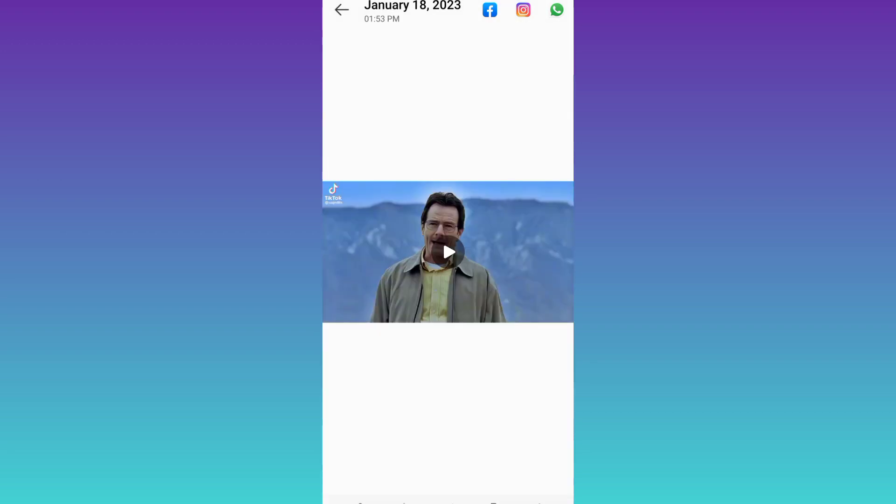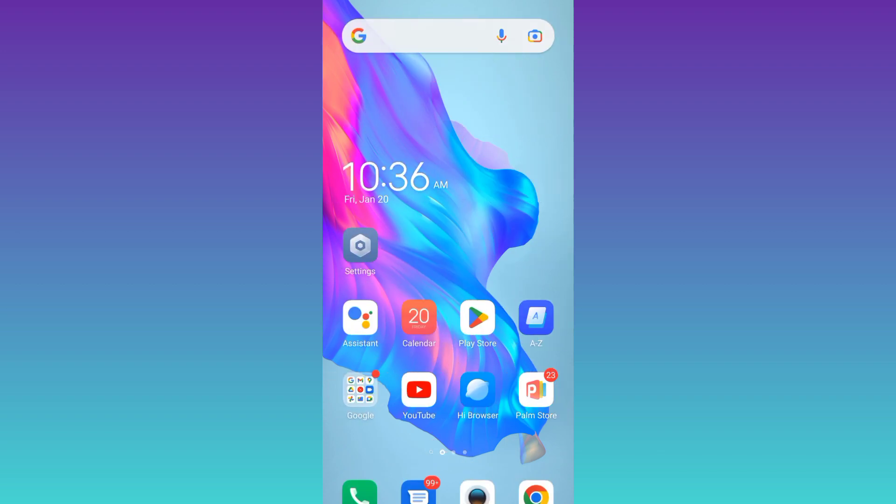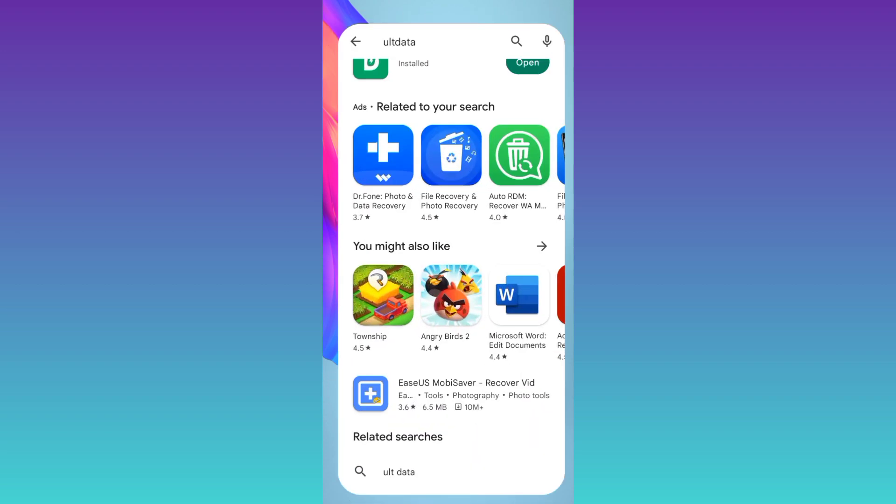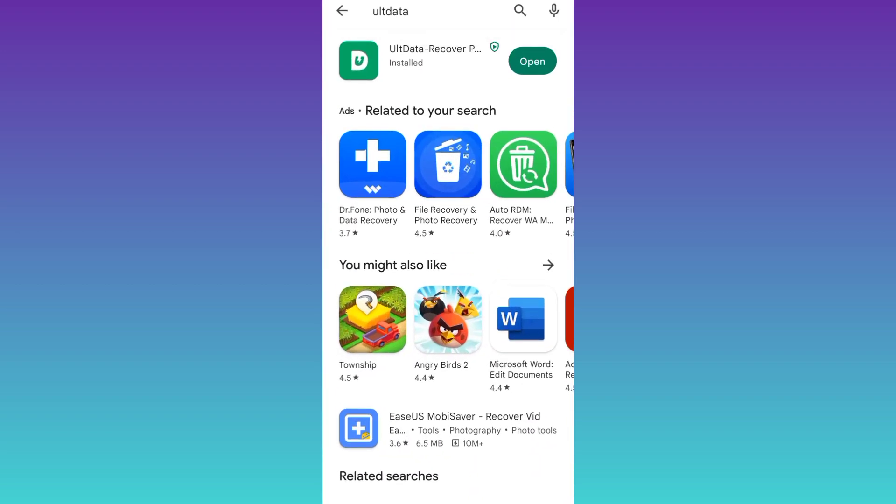Once the photo is deleted, the next thing you need to do is to go to your Play Store and from the Play Store, you need to download this application called ULT data.